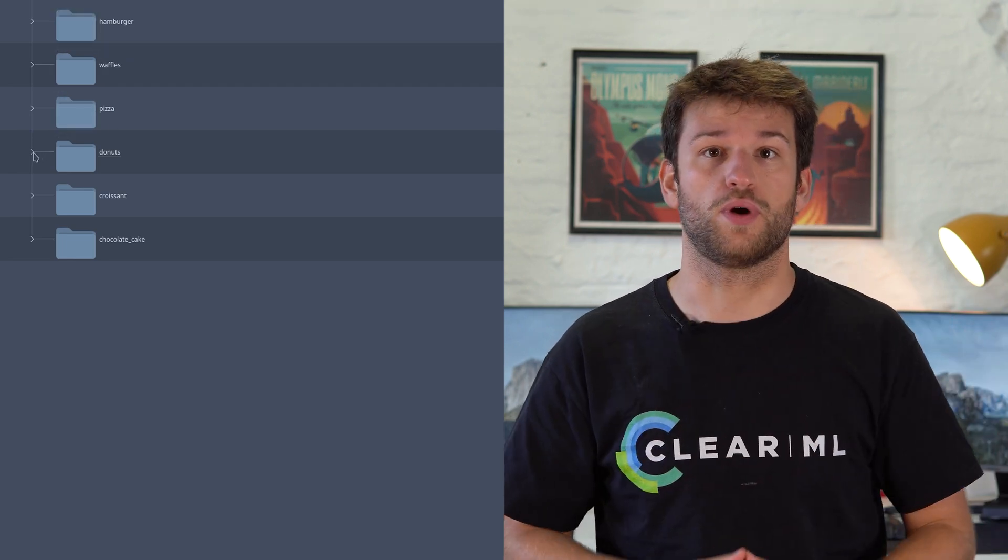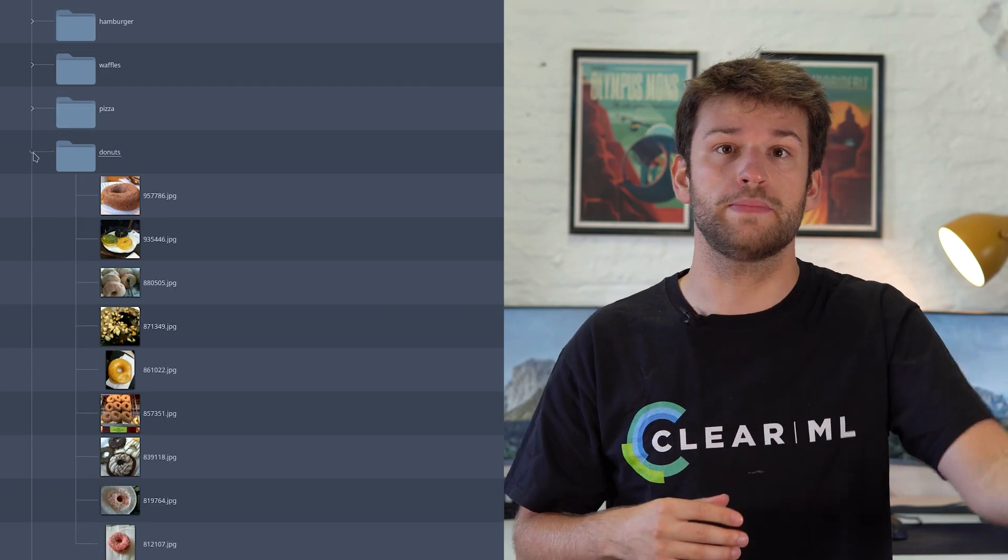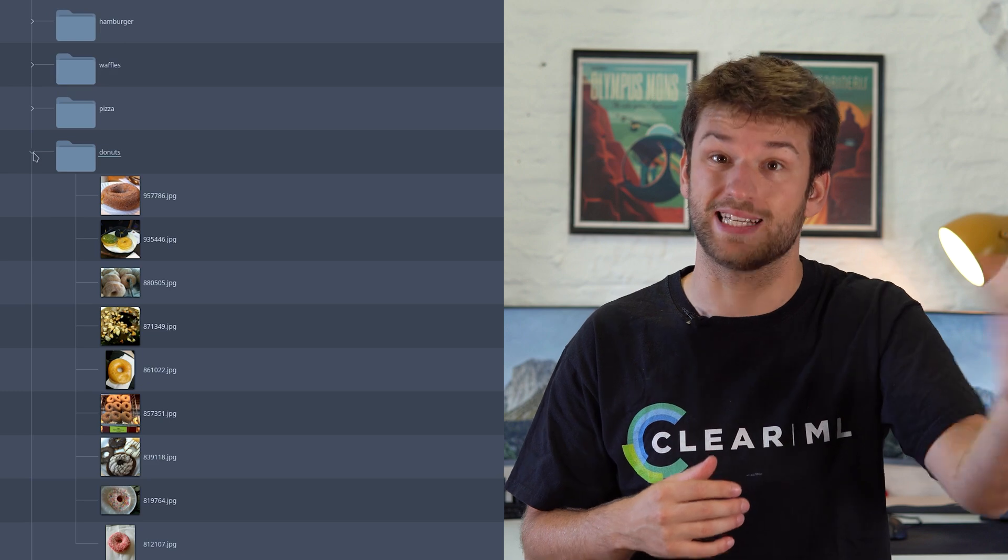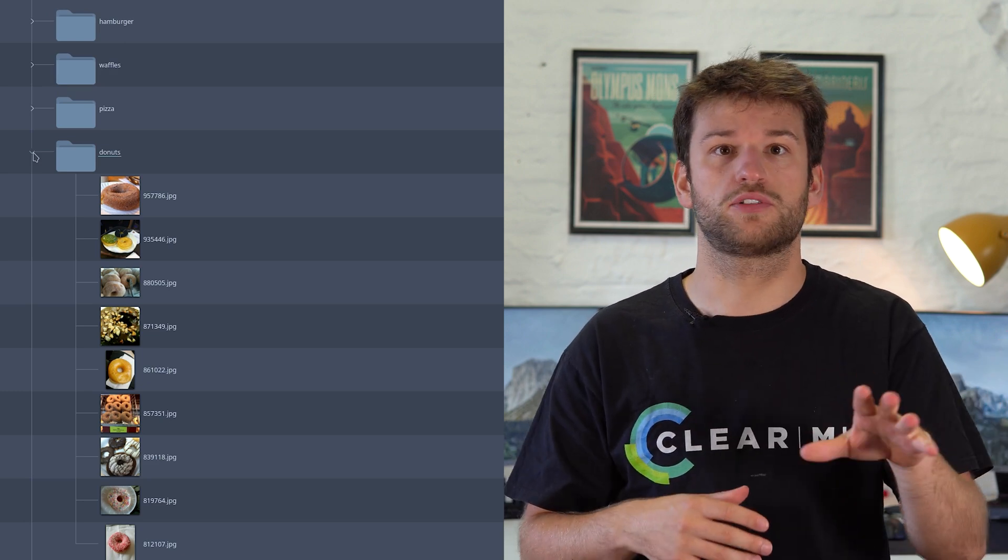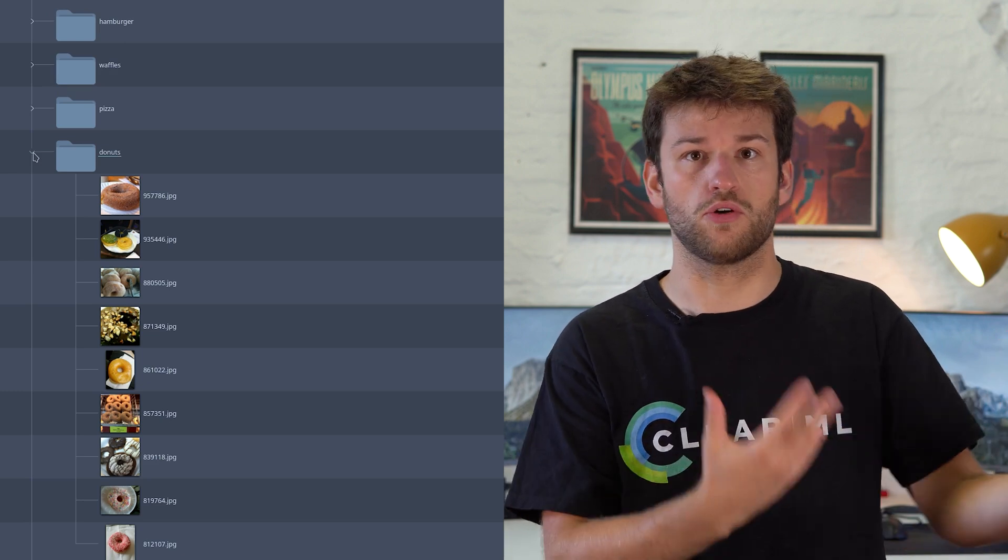Take this example, where the label of the image is defined by which folder it is in, a common dataset structure.